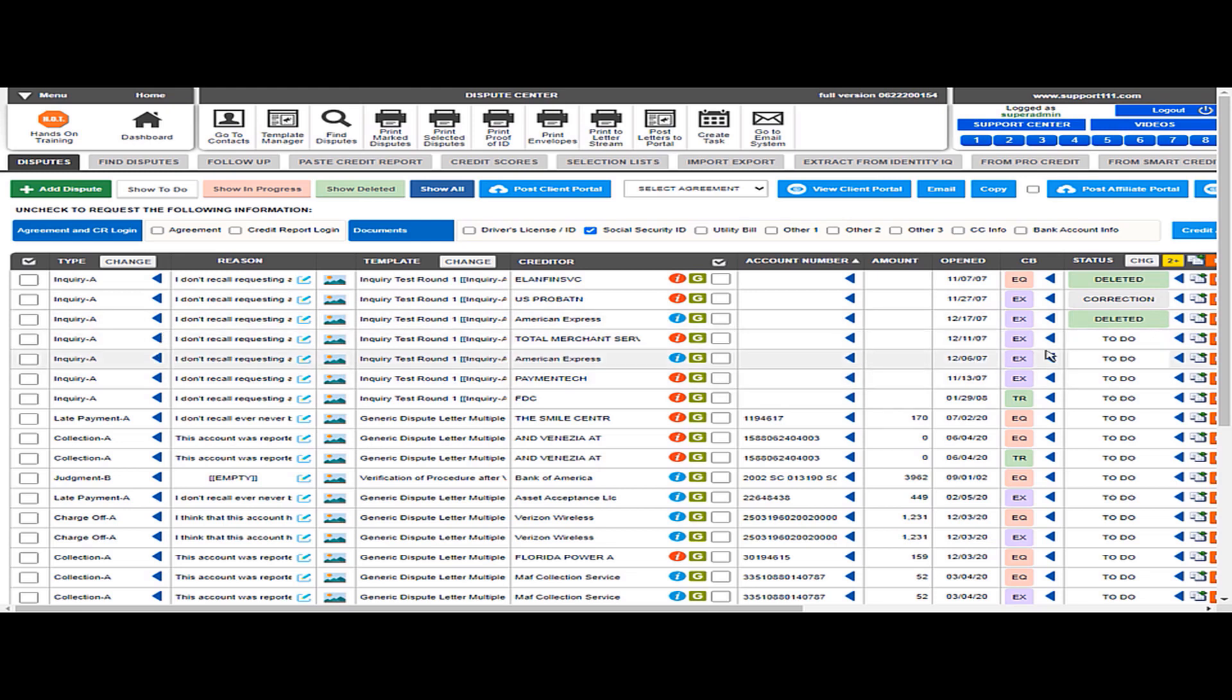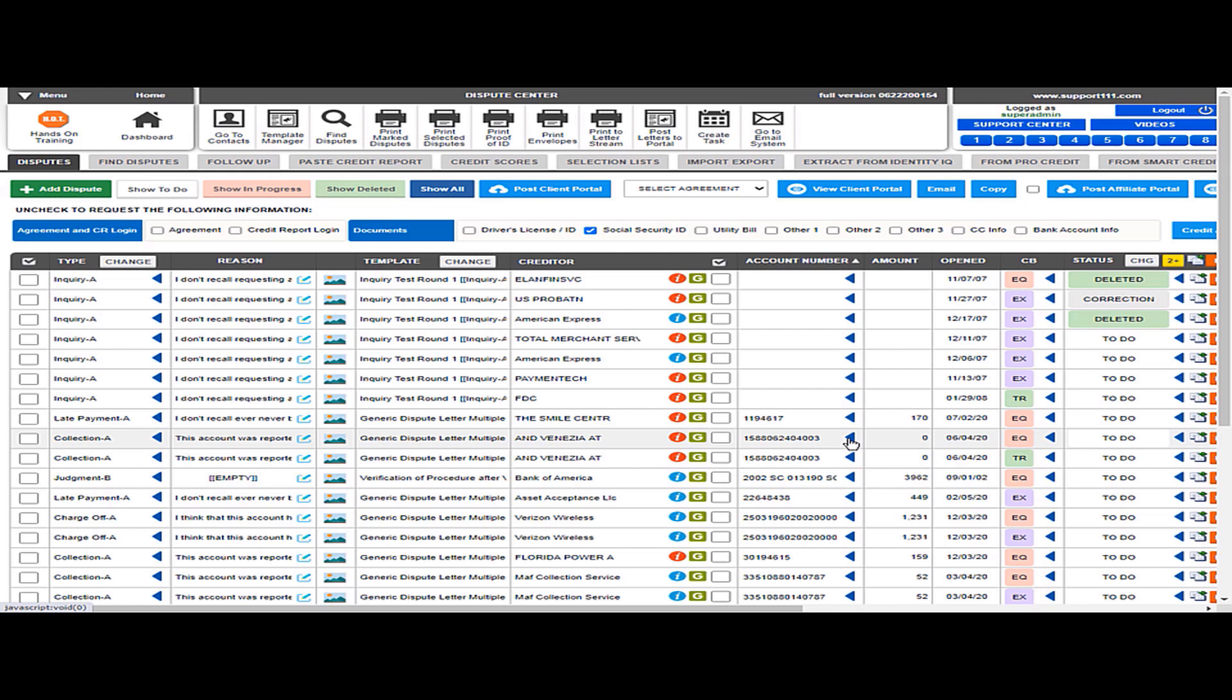Same thing with the account number. You can select all the accounts that have this number, or I can select all the disputes with Equifax by clicking the blue arrow, or TransUnion or Experian.